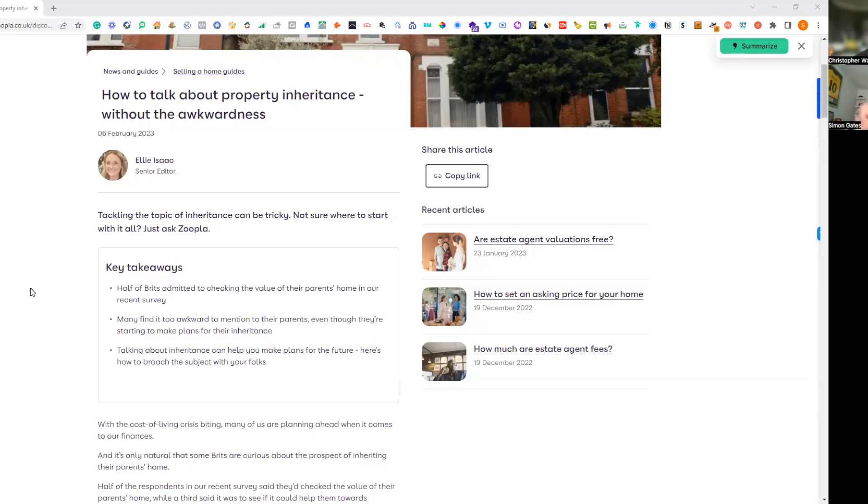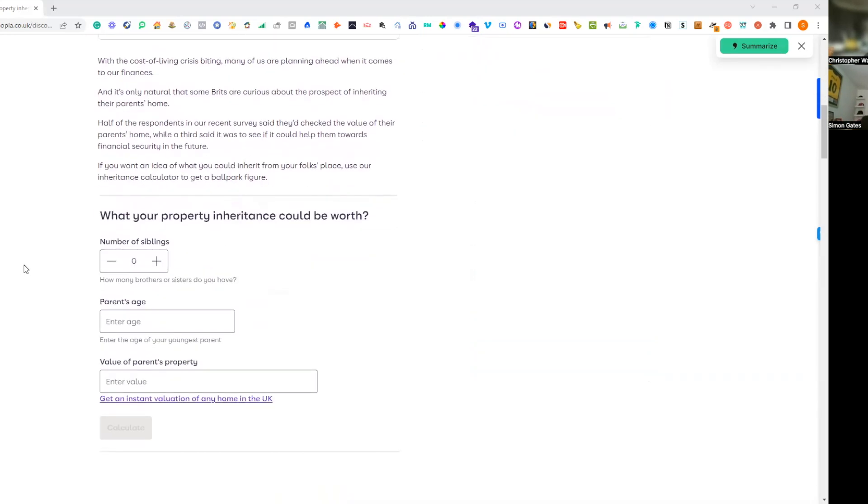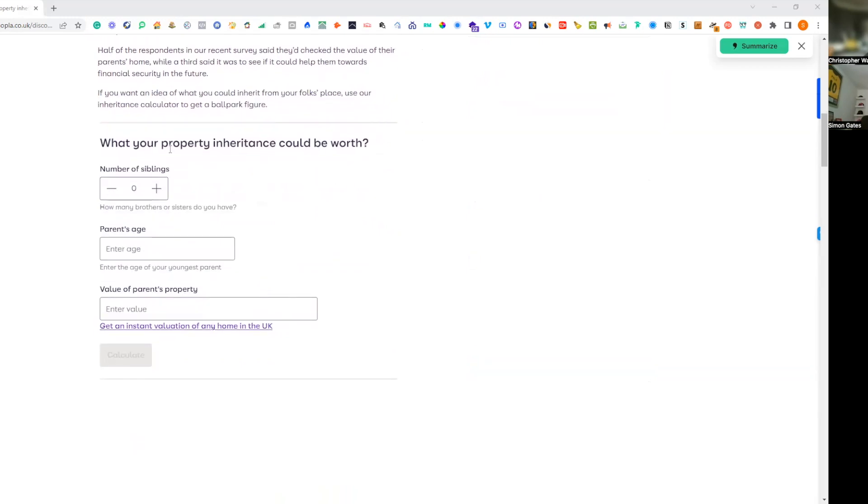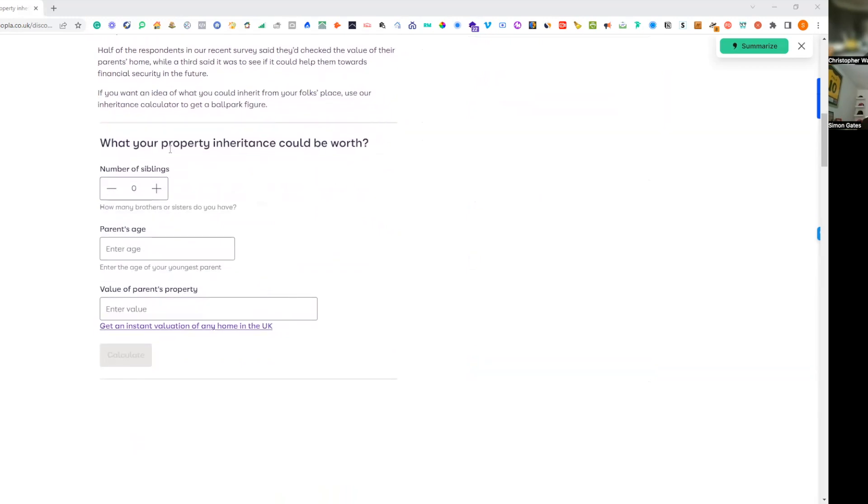We're going to put this in the comment section of the YouTube video. Now I'm going to scroll down and just use some arbitrary numbers here. What could the property inheritance be worth?